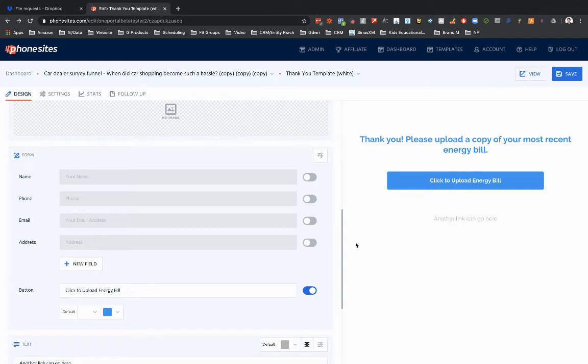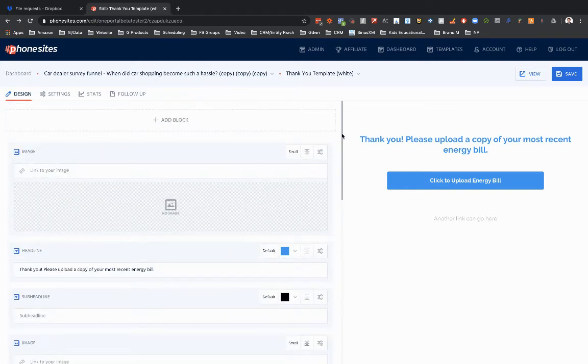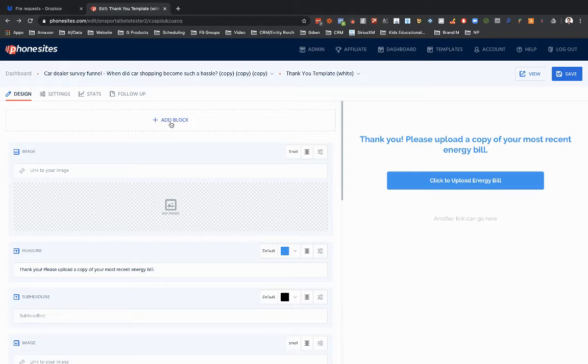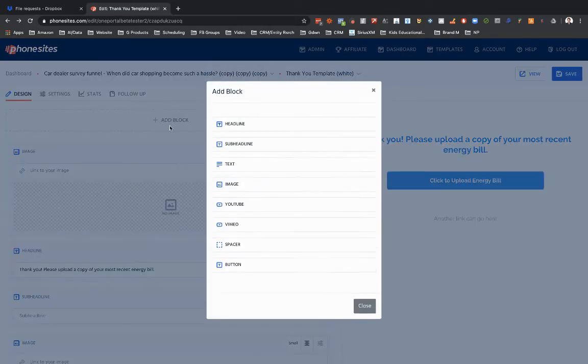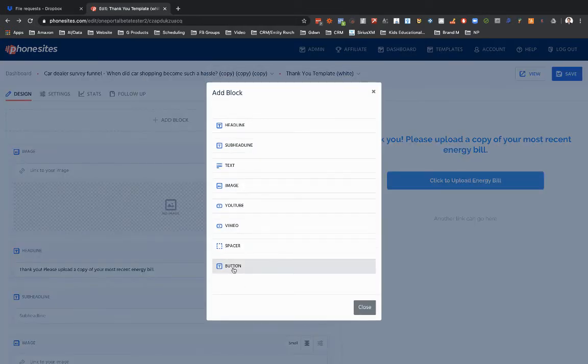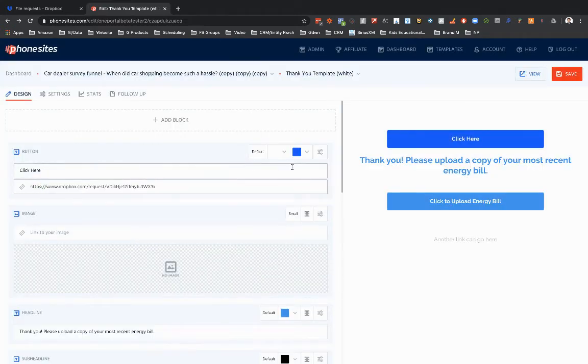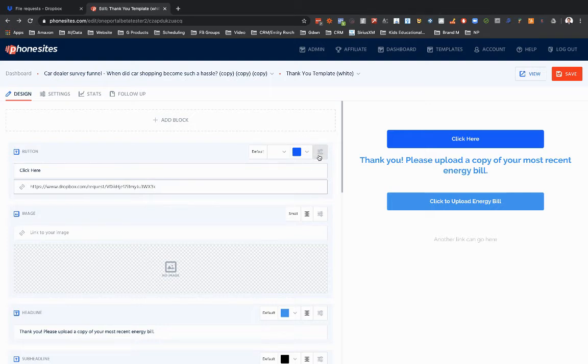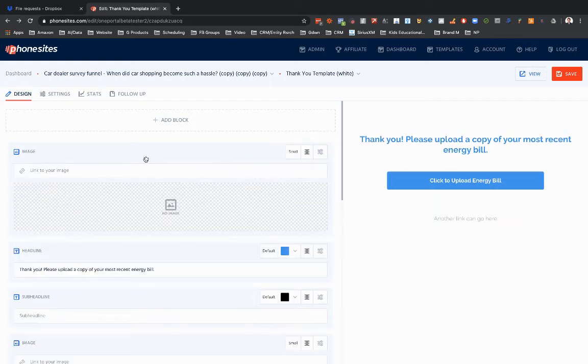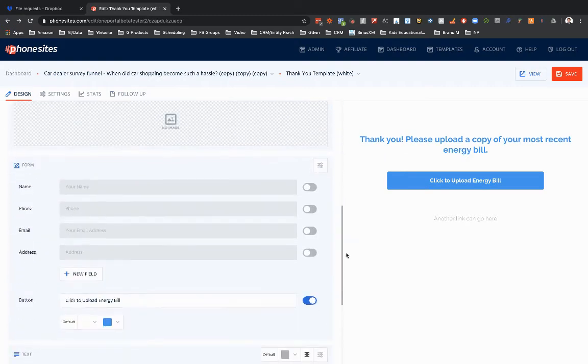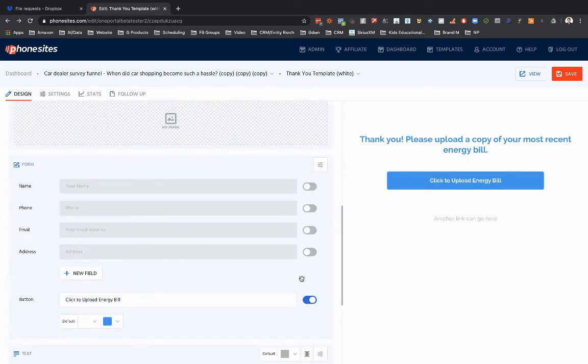Now if for whatever reason on this page, if I wanted multiple buttons, then I might need to go in and click on add block to add in a button block, and then I could put in that Dropbox link right there. But in this case I don't need multiple buttons on this page. I'm going to delete that button block and I'm going to use the default button here.